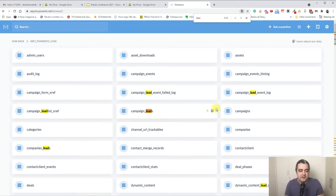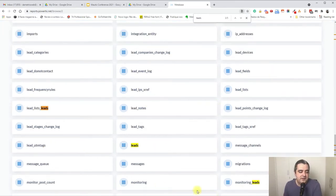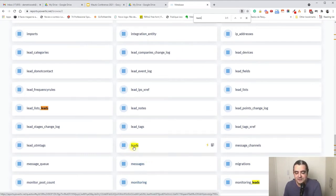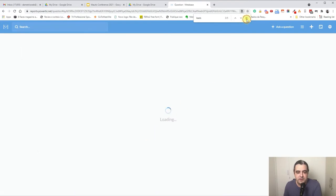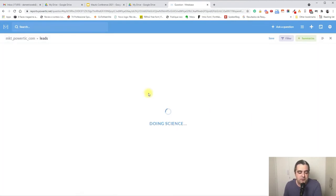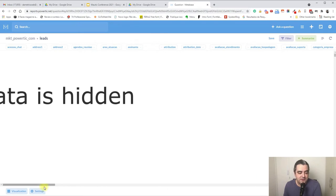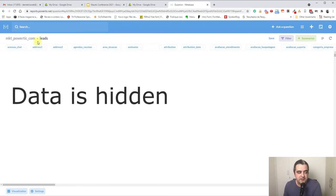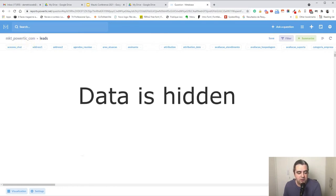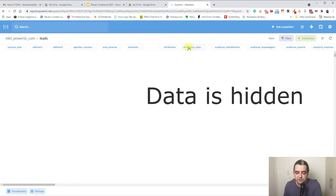After connecting Mautic to Metabase, we can navigate through the tables. First, you need to understand the most used tables. The first is the leads table — because leads is the contacts table. We can click here and navigate through all the contacts.